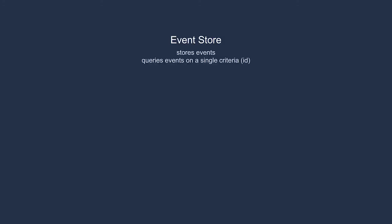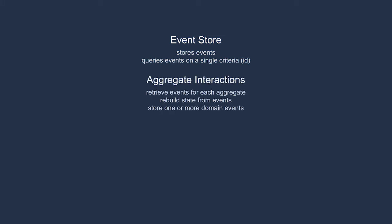CQRS also allows us to optimize in new and interesting ways. Our event store only stores events, then retrieves them based on a single field, the ID. Our aggregates have simple performance needs. We request events for the aggregate, rebuild it, interact with it, and then store the events it raises.